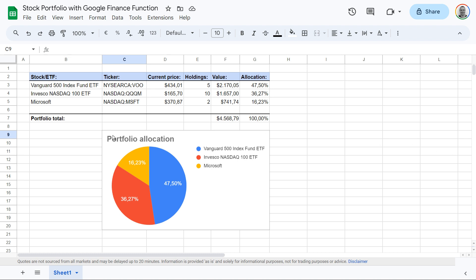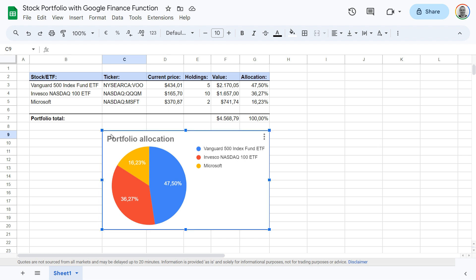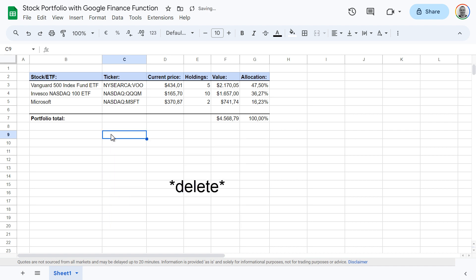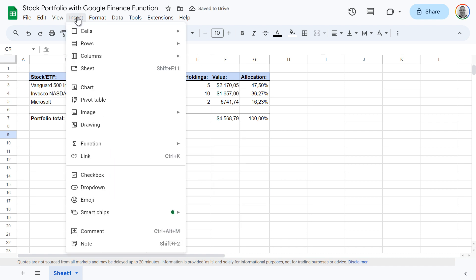Here's how to make a pie chart like this in Google Sheets in only 90 seconds. To start, click insert and then chart.